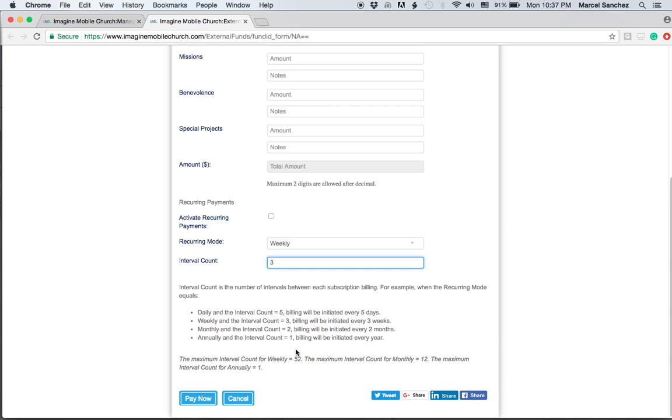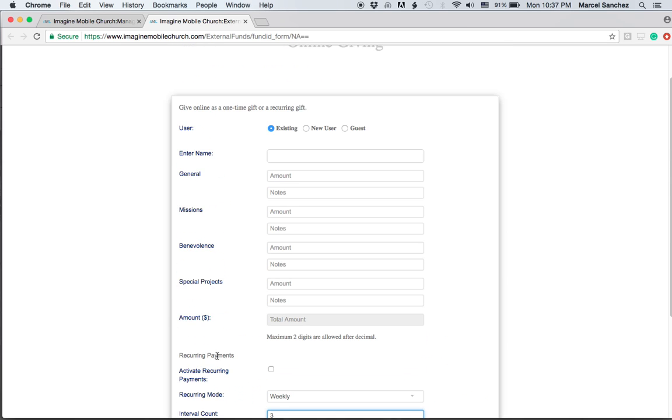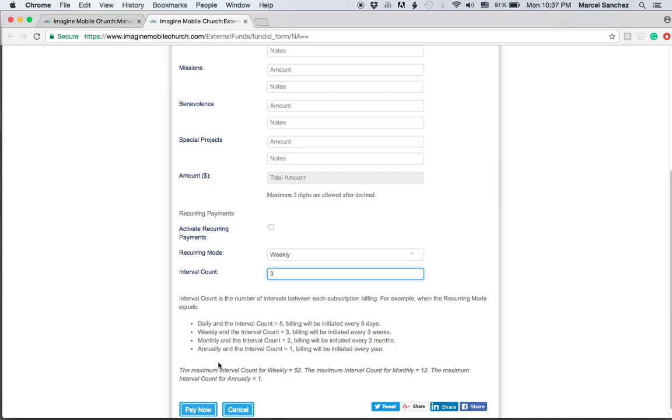Then once they click on pay now, then they can pay and you'll be fine. They can share this, they can tweet it on any of the social media sites that we have here available.